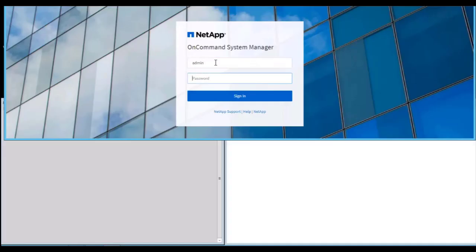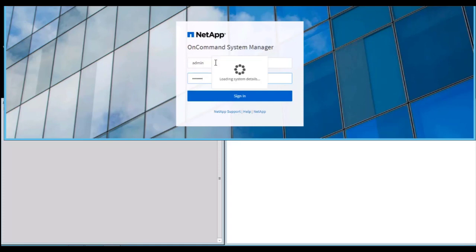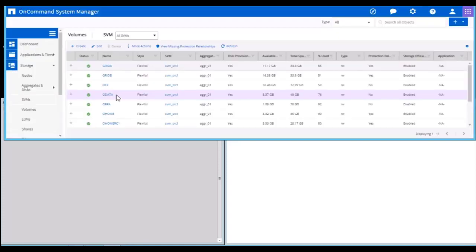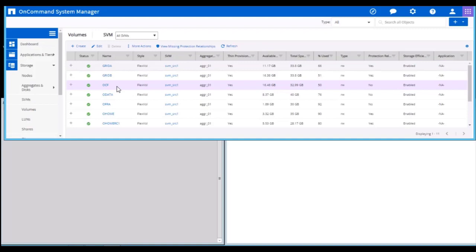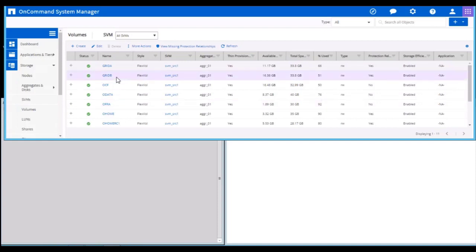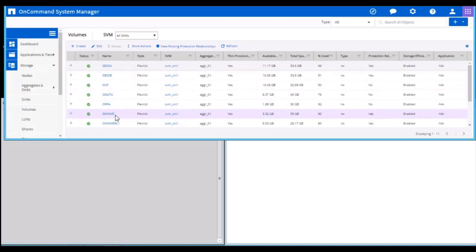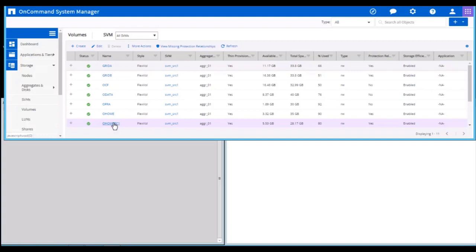Here I am logging into OnCommand System Manager to show the volume layout for my Oracle RAC ASM 19c database. OData, OCF, and OFRA are my data files, log files, and cluster files. Grid A and Grid B represent my RAC ASM binaries. OHOME and OHOMERC1 represent my database binaries.